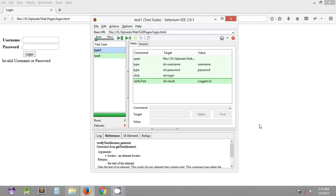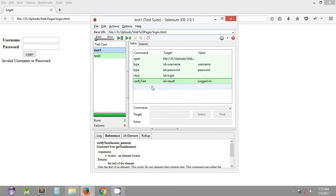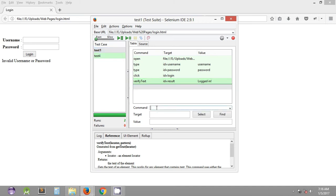Welcome to the sixth Selenium WebDriver tutorial. In this tutorial we are going to see some more Selenium IDE commands for verifying text on the web page. In the last tutorial we saw the verify text command, which verifies a particular text on a web page and passes only if the specified value matches the value on the web page. Today we will see one more command called assert text.